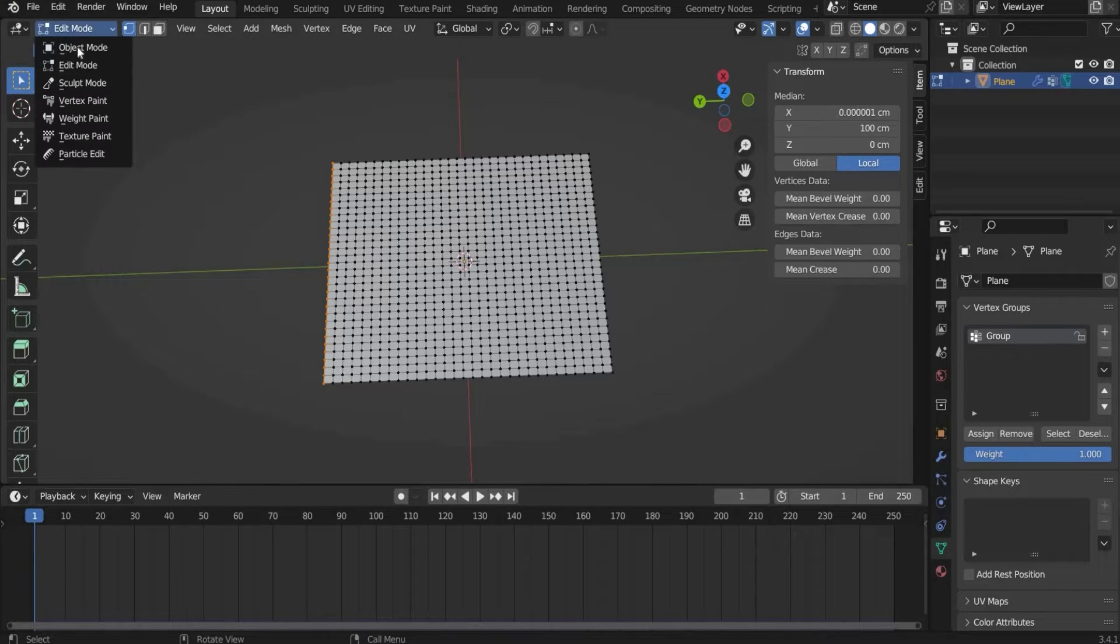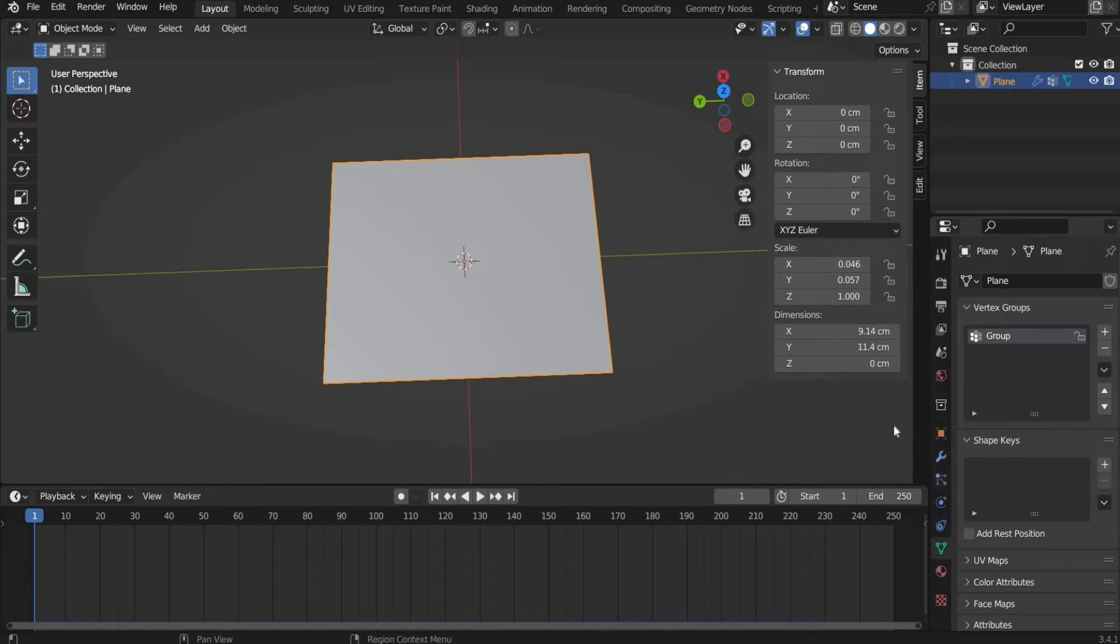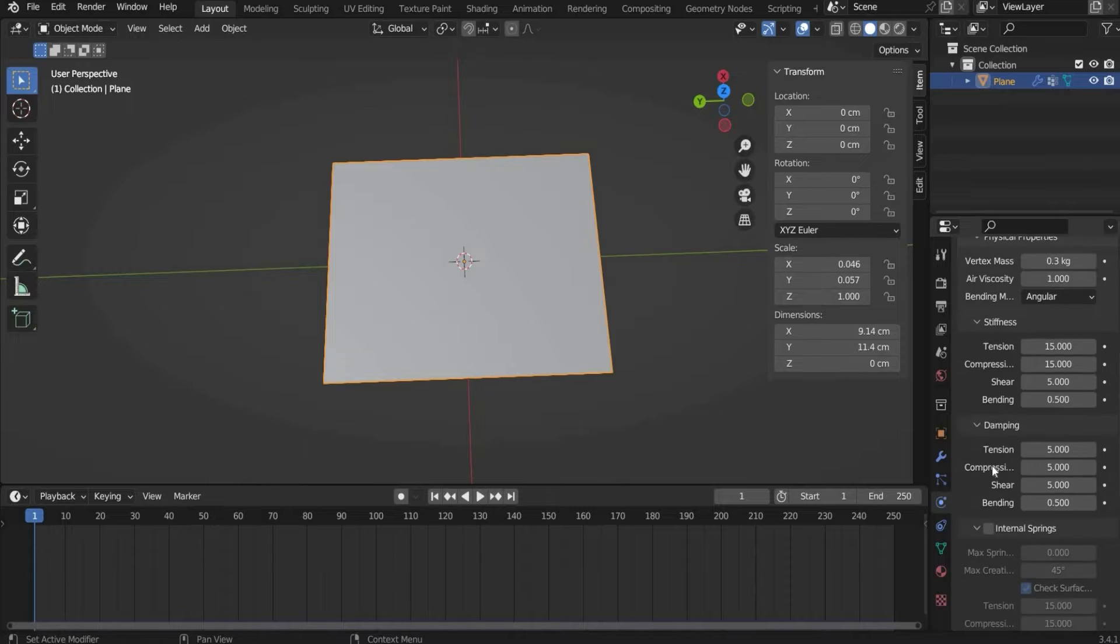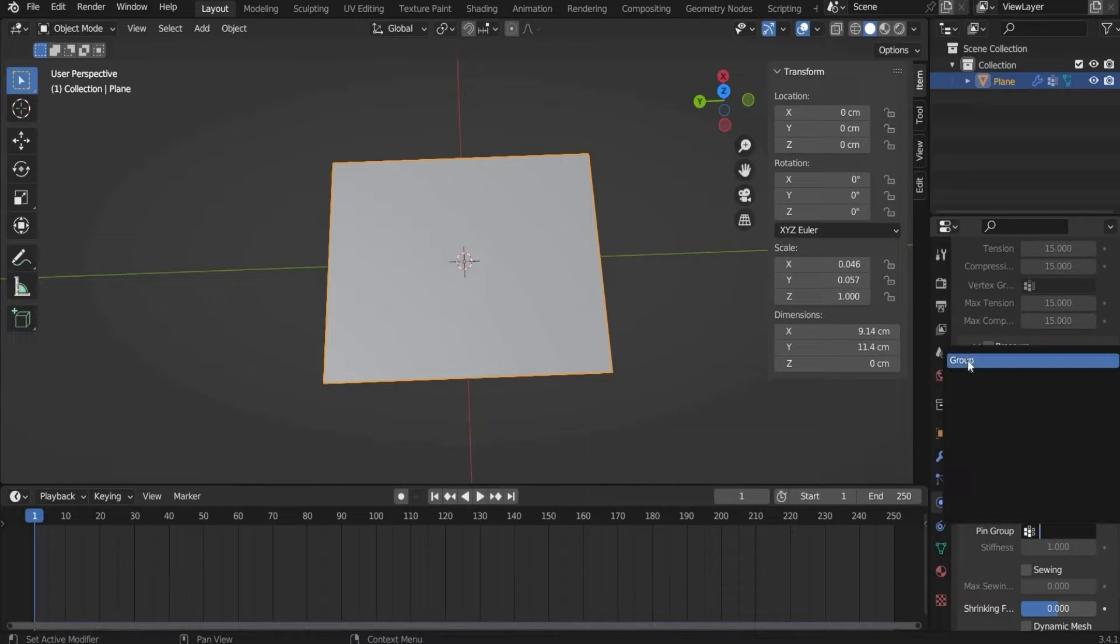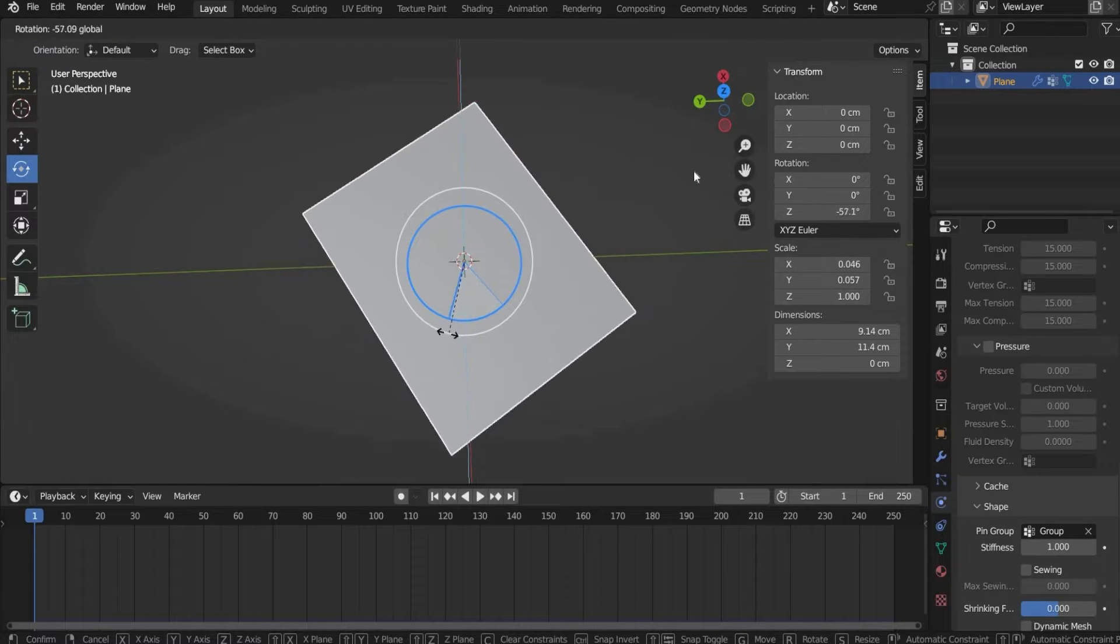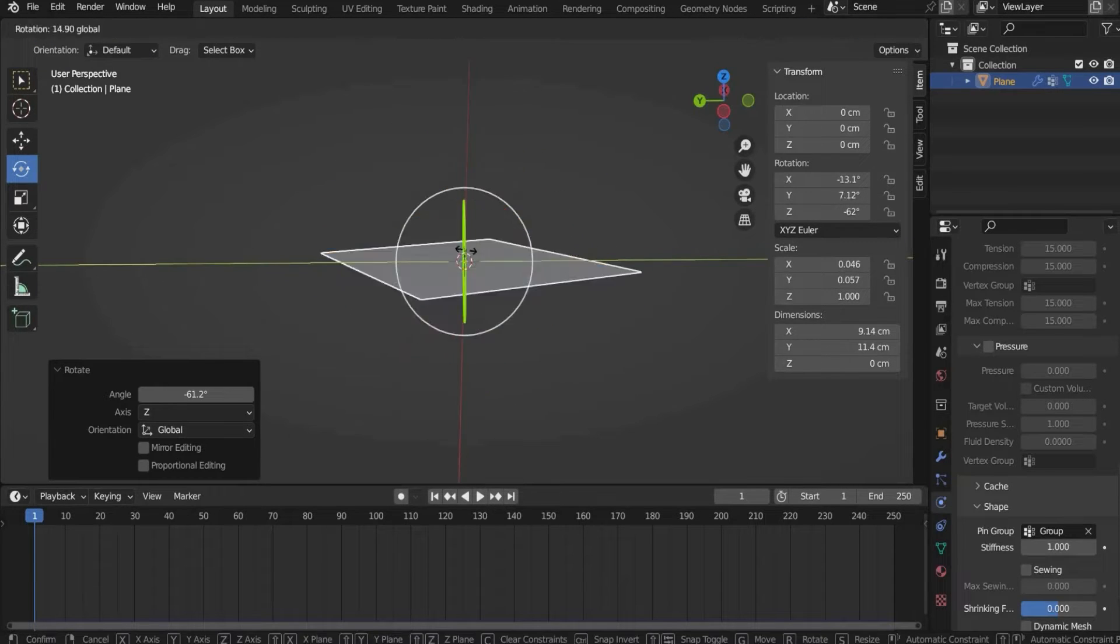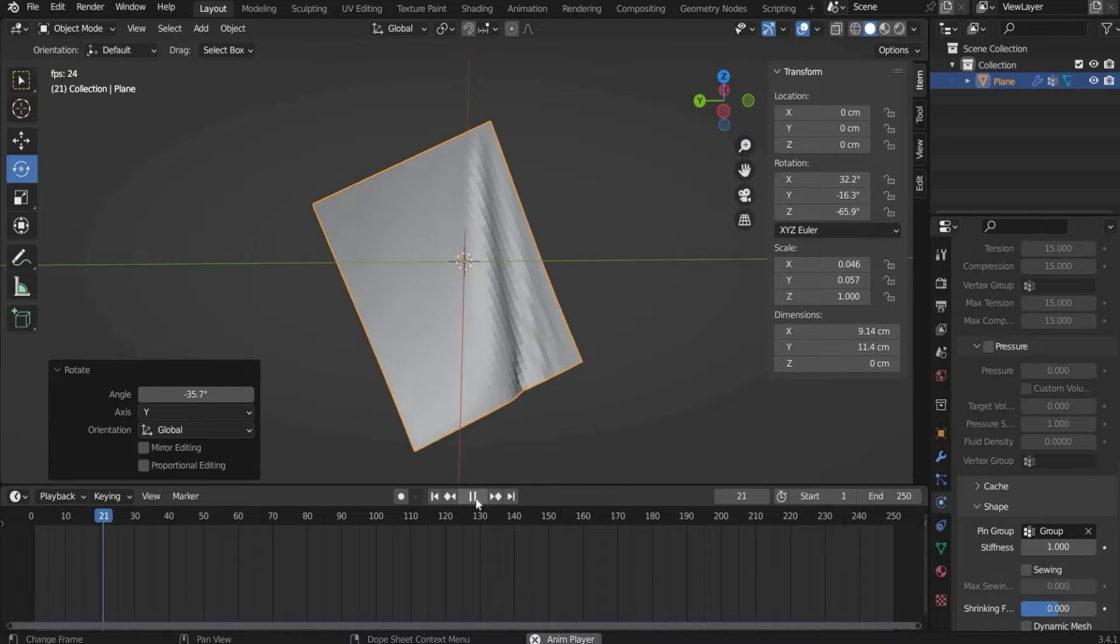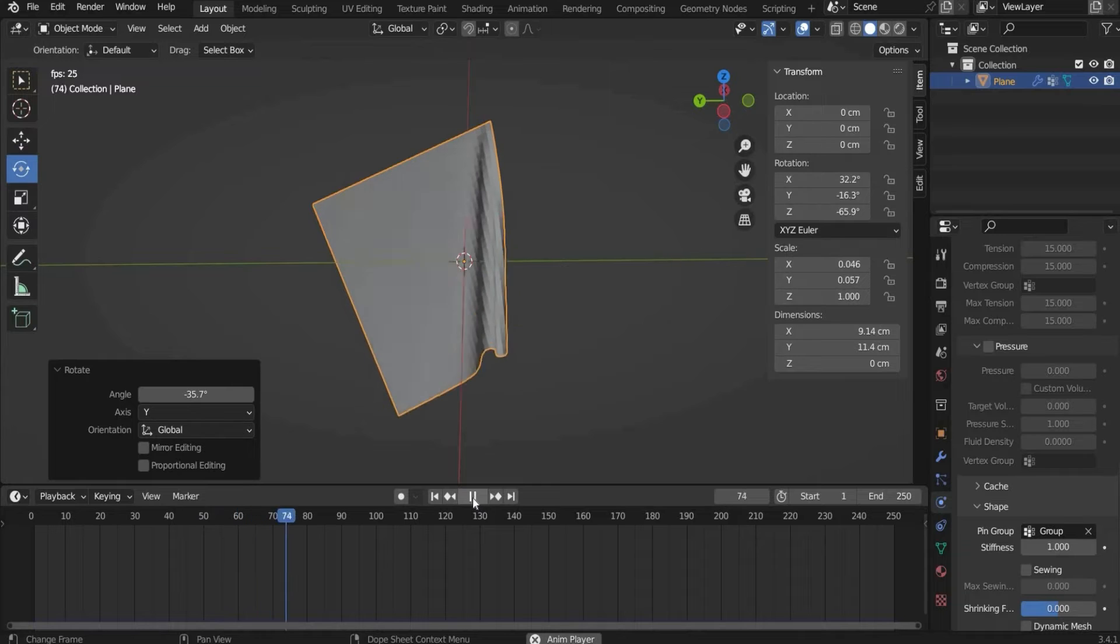Now the points are fixed in the animation. Now we go back to object mode and go to the physics properties. Then we go to the shape tab. And there we include our new vertex group. To get more details we rotate the whole plane a little bit like this. And now when we hit play it looks like this.